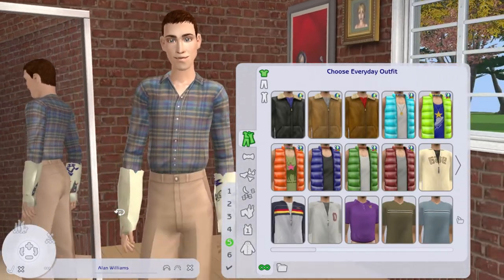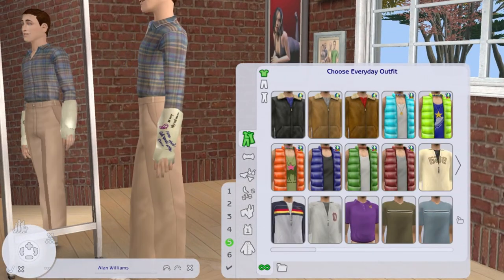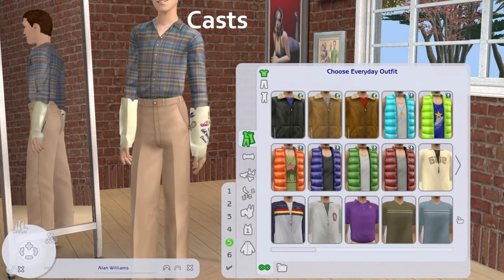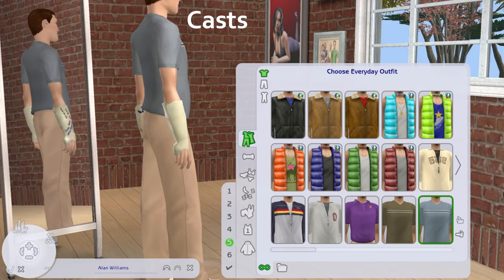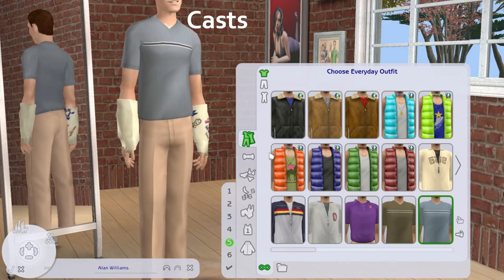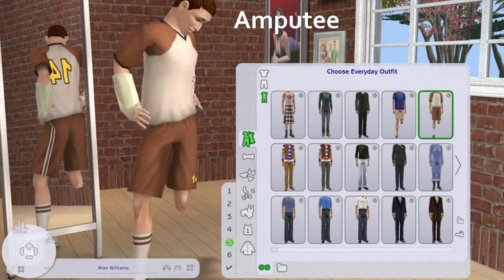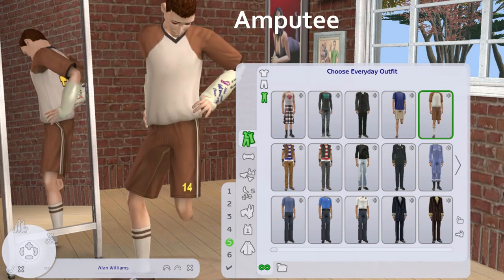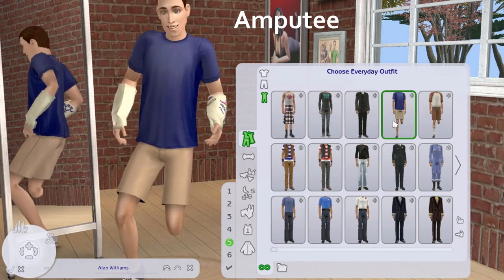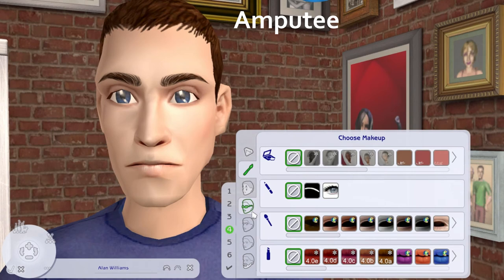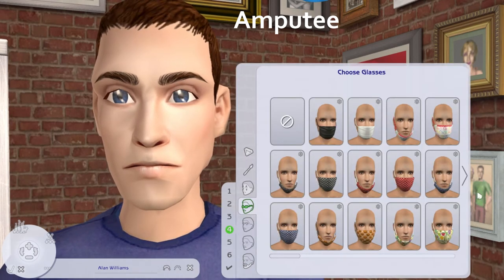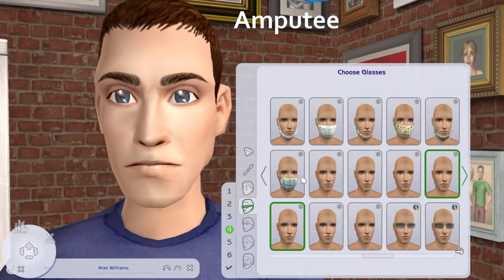The Sims team published something about disability quite recently, but I'm not going to include that in my video too much, because usually what the Sims team says and what they actually do are two completely different things. More often than not, they say they will do something and they either don't do it or don't do it as we expect them to. So I don't want to waste too much time talking about something that might or might not happen.